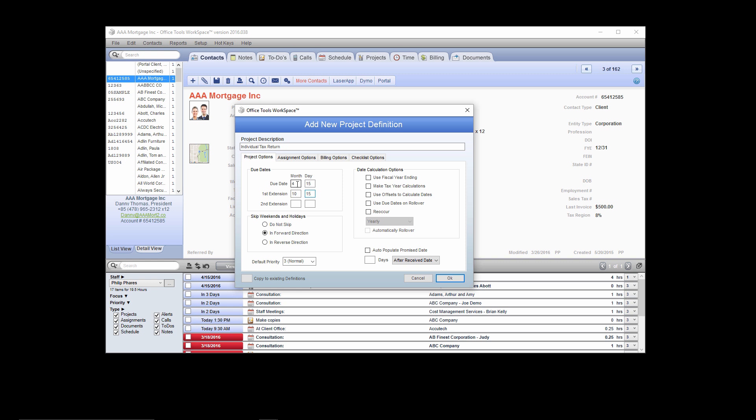The skip weekends and holidays option is how you would like this project to handle when the due date falls on a weekend or a holiday. If you want the due date to stay where it is, select Do Not Skip. If you want the due date to move to the next business day following that weekend or holiday, select In the Forward Direction. If you want it to move to the prior business day before that weekend or holiday, select In Reverse Direction.